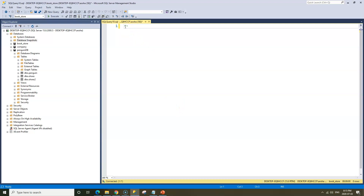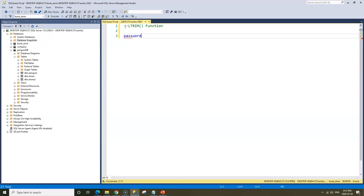We'll cover the LTRIM function. To explain how this function works, I'll use an analogy. Let's assume you're trying to log into your email and you need to type in your password. For now, we'll assume the password is literally 'password'. When we talk about leading spaces, we're talking about having spaces before your password — so here I've entered three spaces before the password.